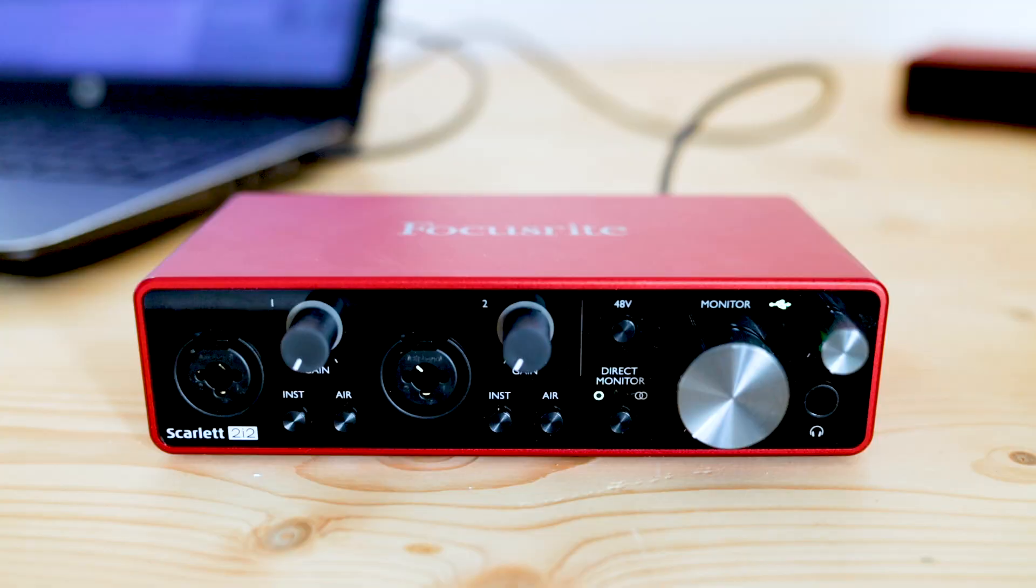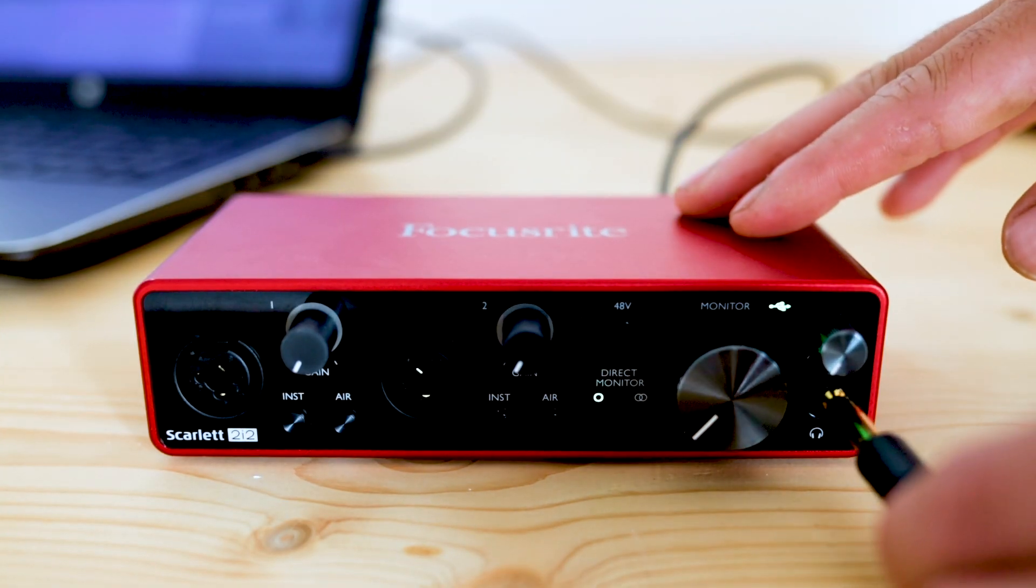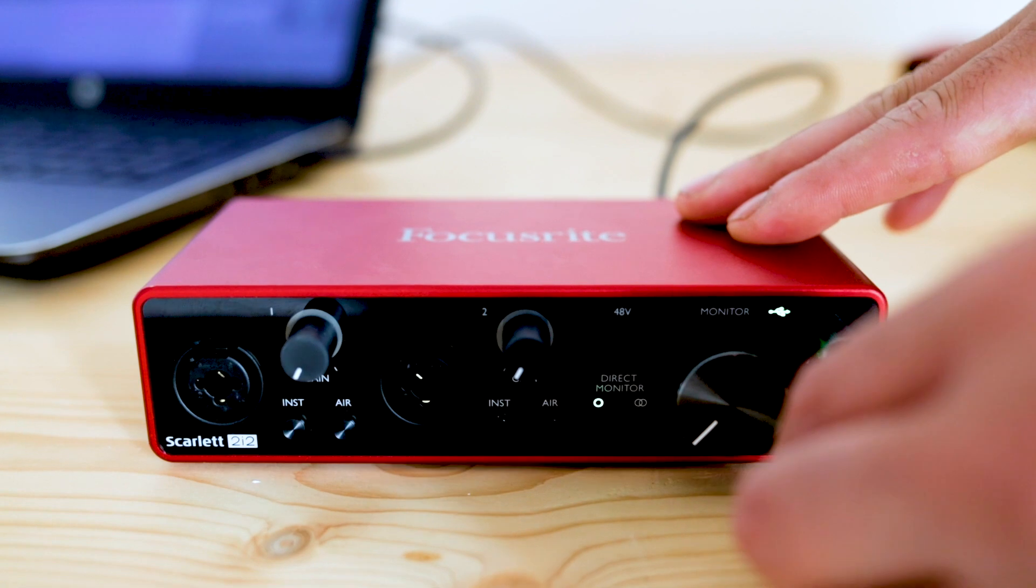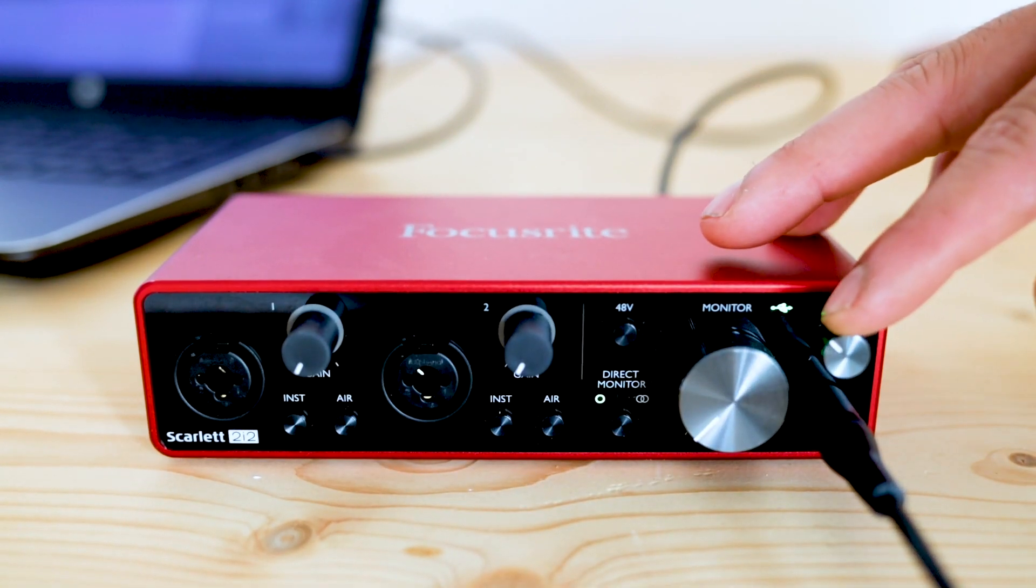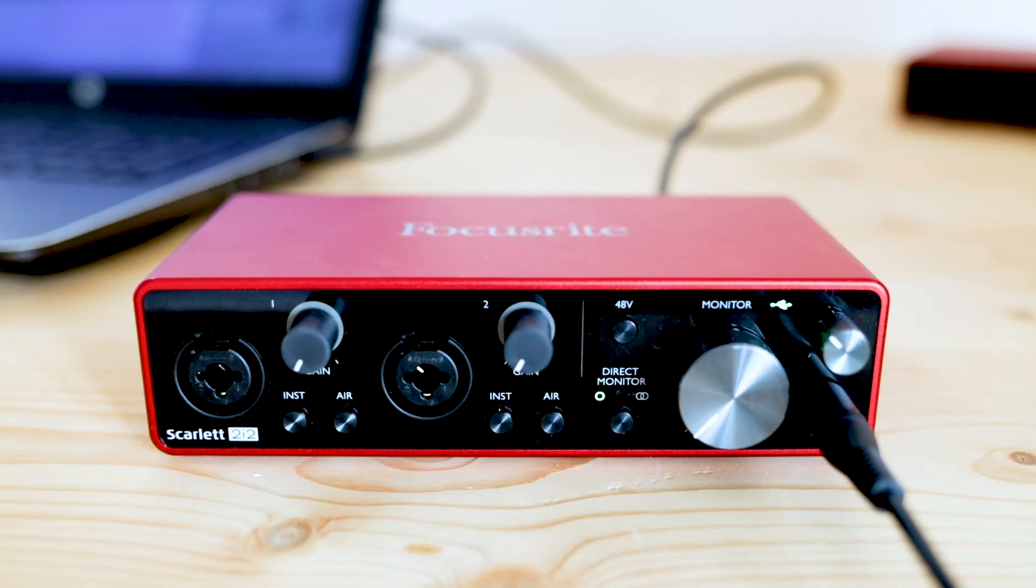Now you have a choice to connect the Scarlett to monitors, headphones or both. I'll be using headphones so I'll insert the jack from my headphones into the front of the Scarlett interface.